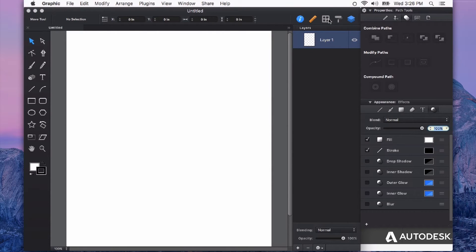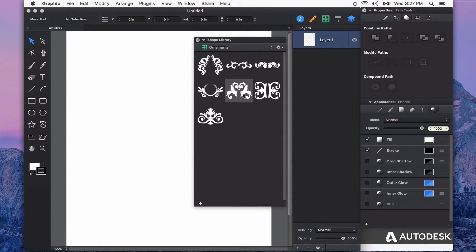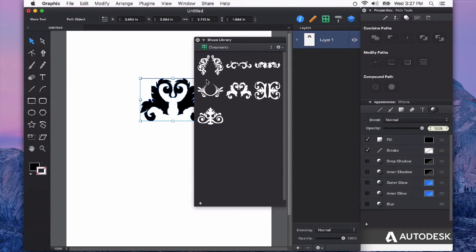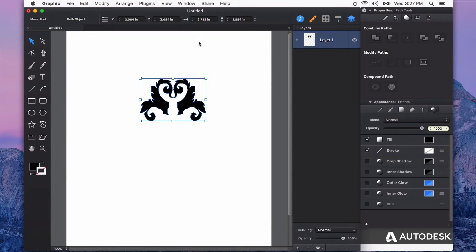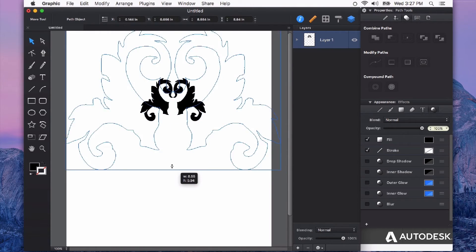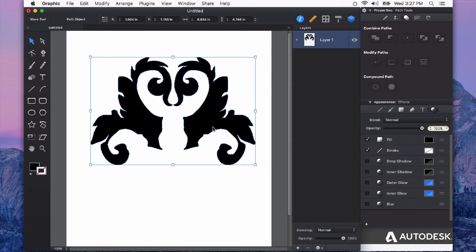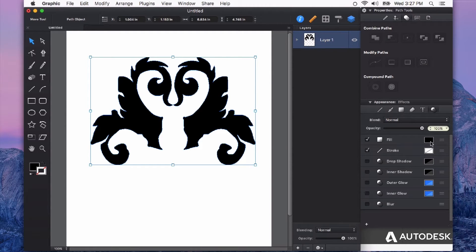Let's pull in a shape from my shape library here and apply some appearance effects to this. First I'll just size it to be a little bit bigger on the screen. Now with this shape selected, besides my fill, I have a lot of other things that I can change here.